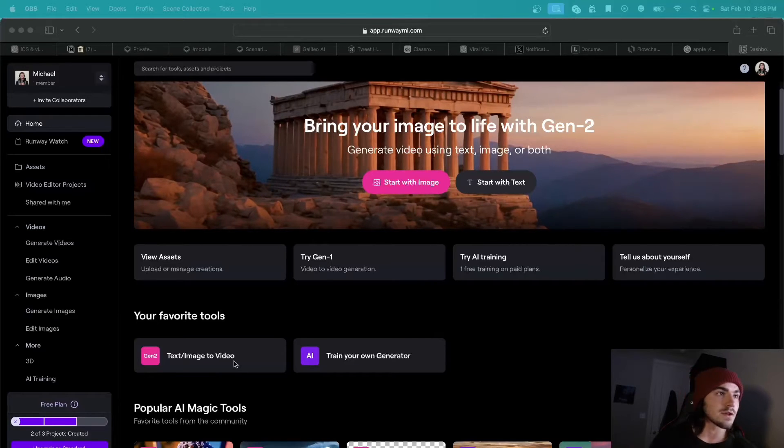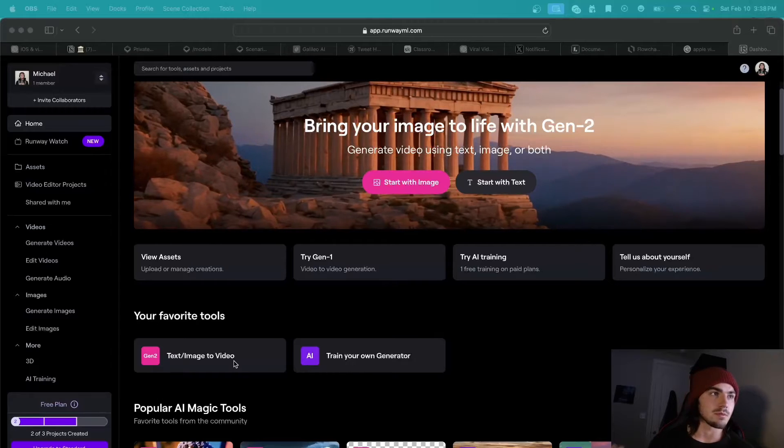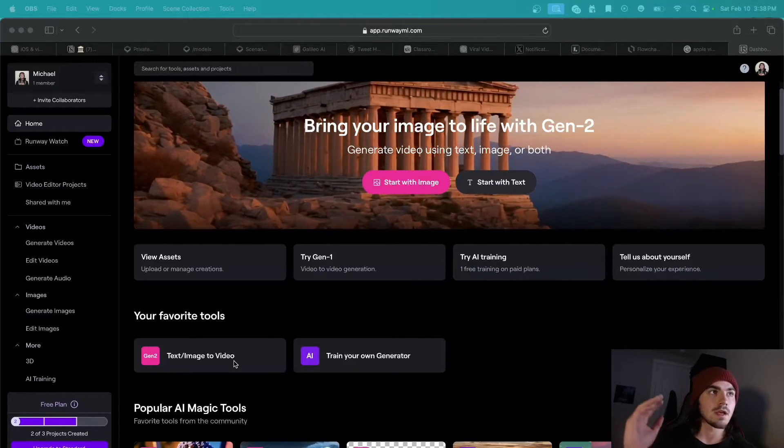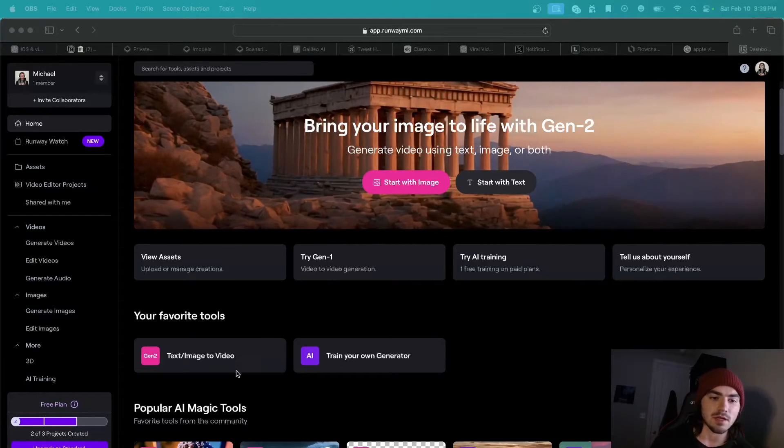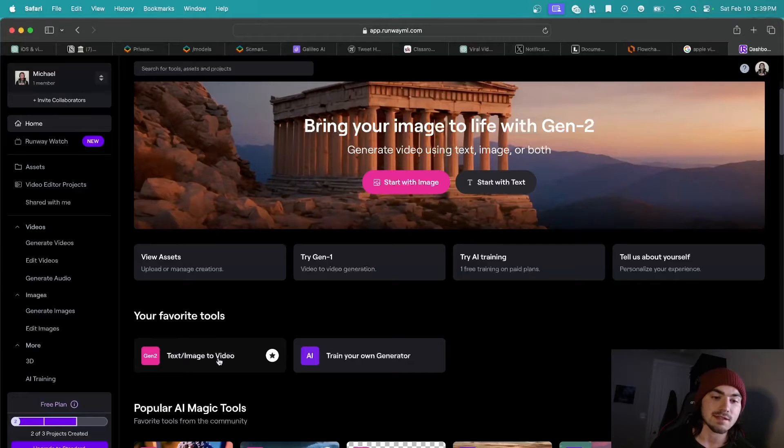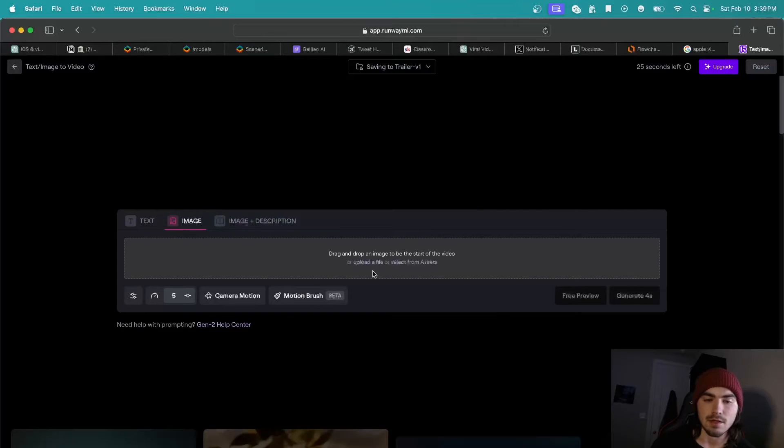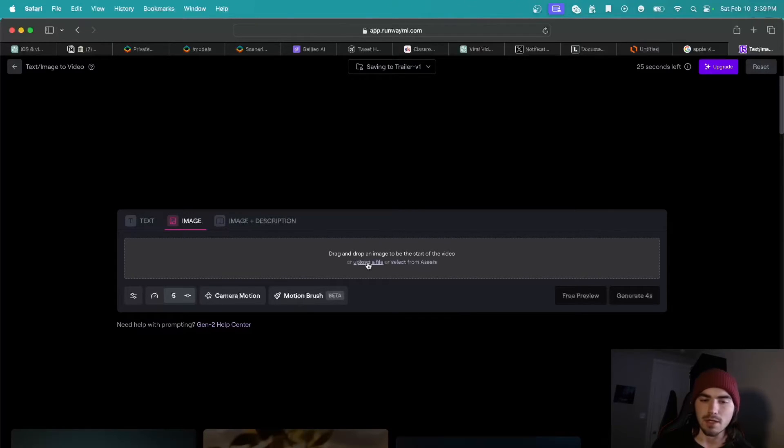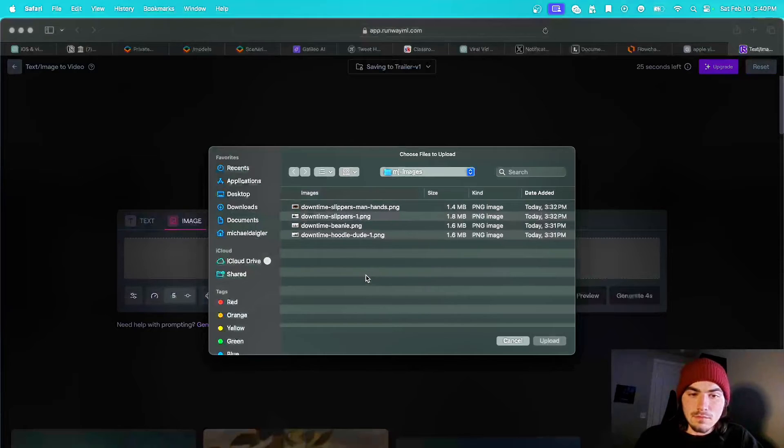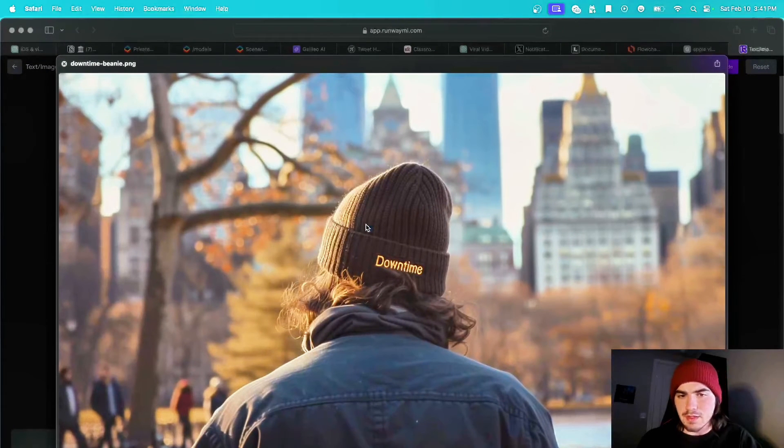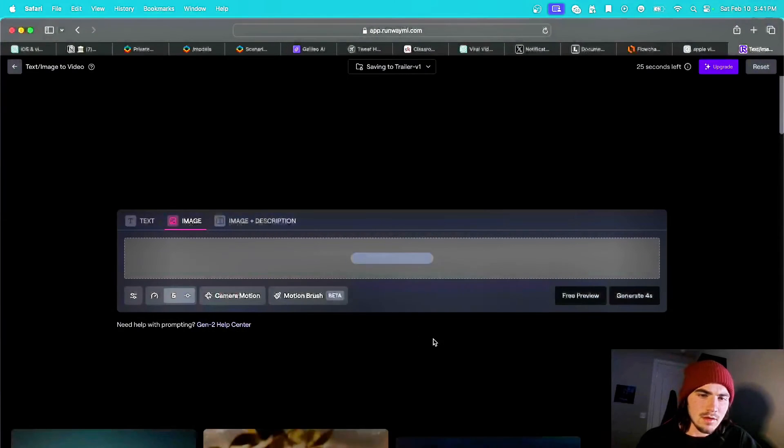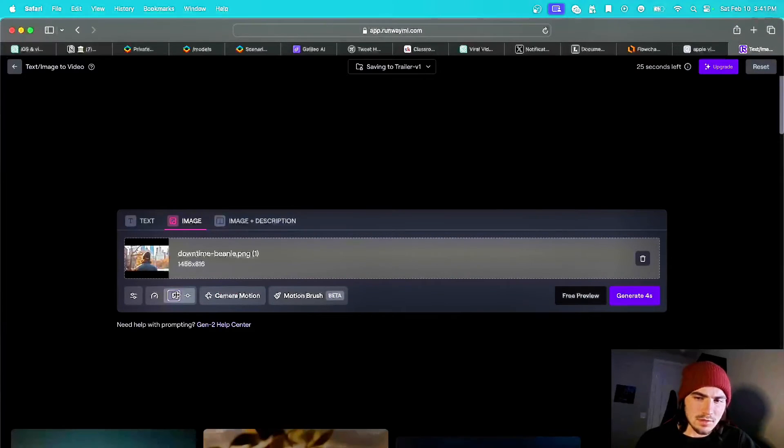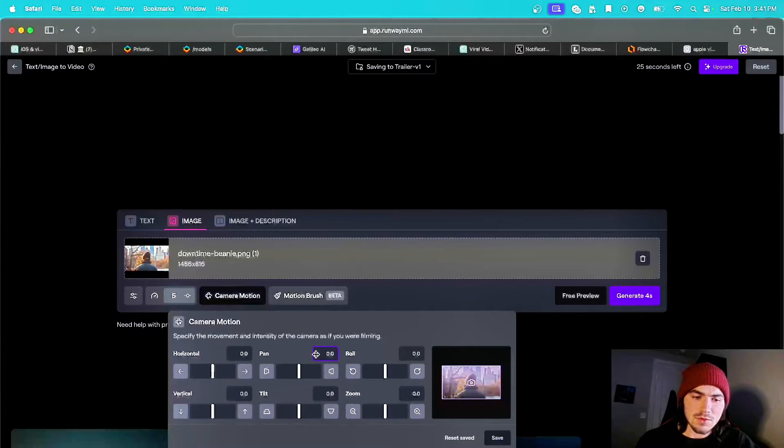All right, guys. So next up is using Runway. Again, all of the links to these tools will be in the description below. But so yeah, just right now, let's focus on this. So once you make an account, you're going to come on to the dashboard and you're going to want to click text to image or text slash image to video. And I believe I already have something. Or maybe I don't. But that's fine. So we are going to take the images that we saved from Midjourney, and we're going to upload them here and start animating them. So I will upload a file. And I think I'm going to start with the beanie one, just because I think it adds a little mystery, catches the eye.